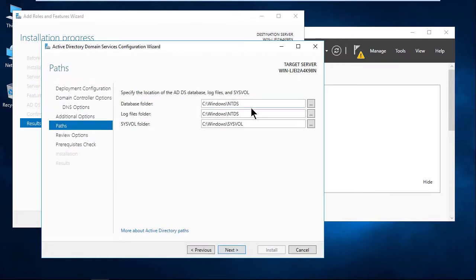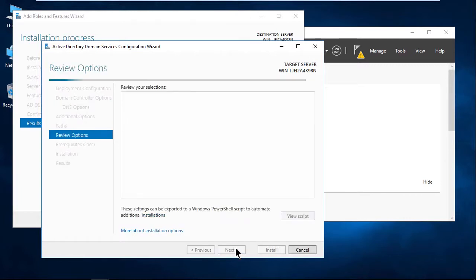And you're going to see we have default folders for the database folder, the log file, and sysfile. Notice they're on the same location. If you have multiple drives, there's a slight, slight increase in performance if you move sysfile to a different location. We're going to leave it alone here.